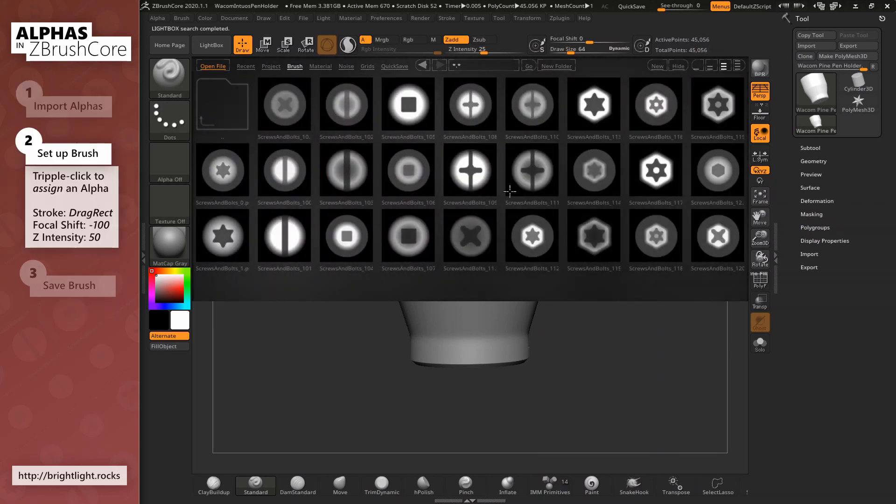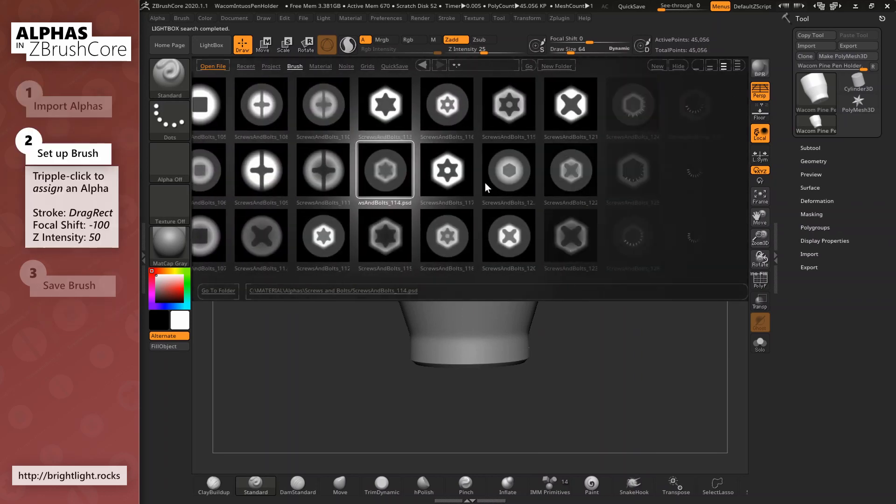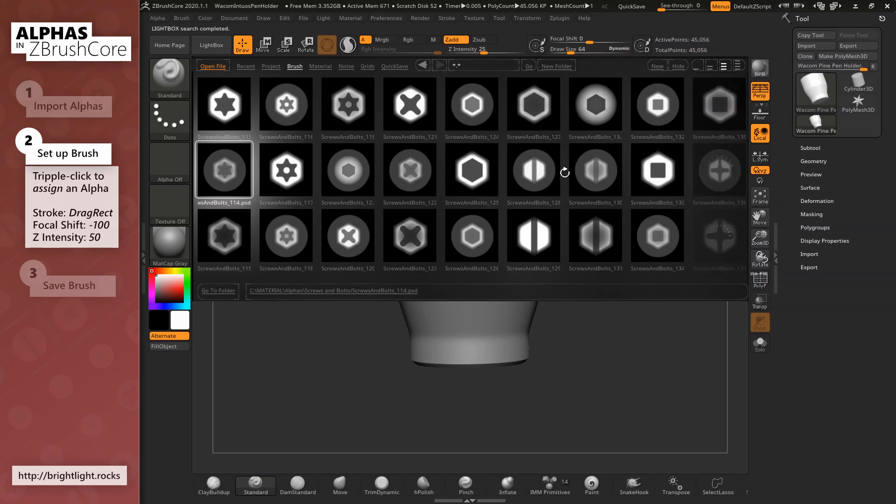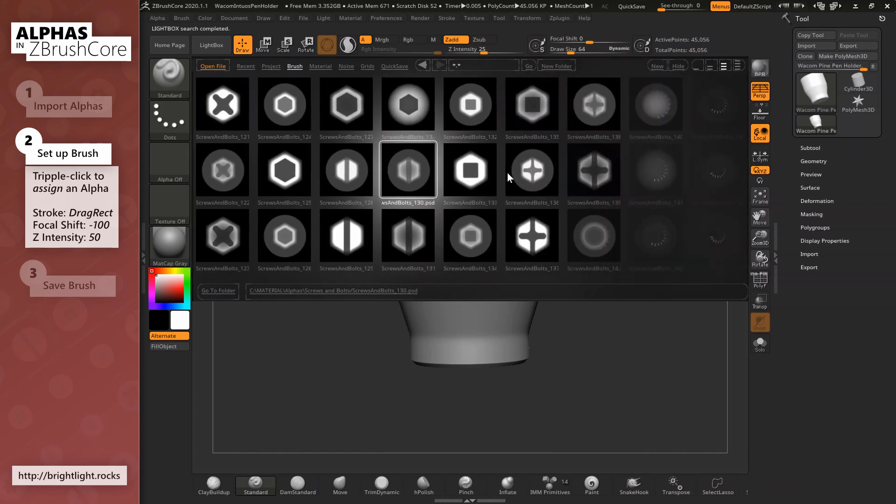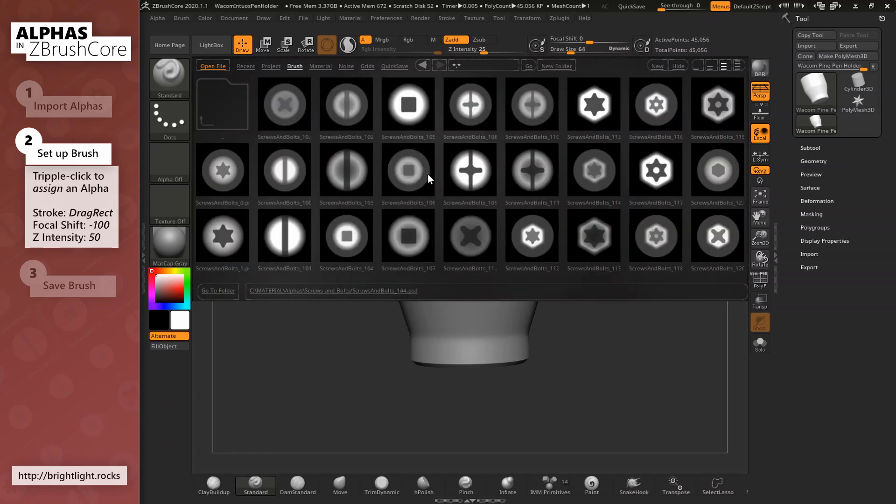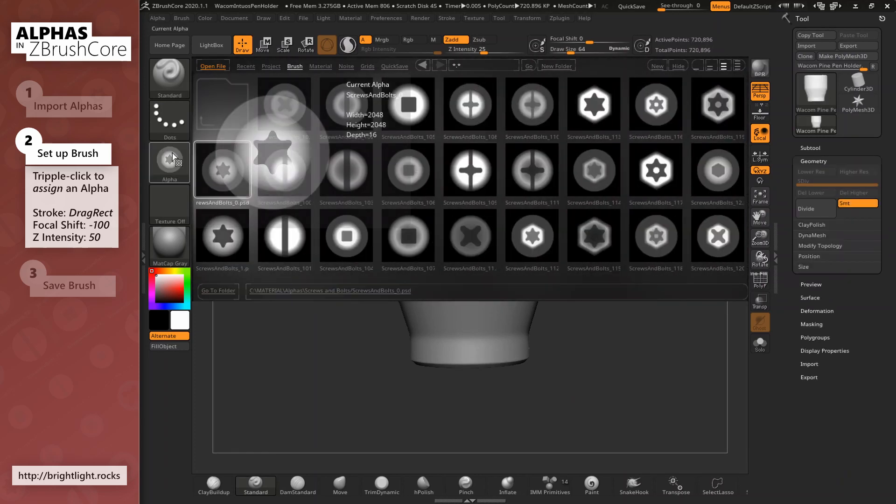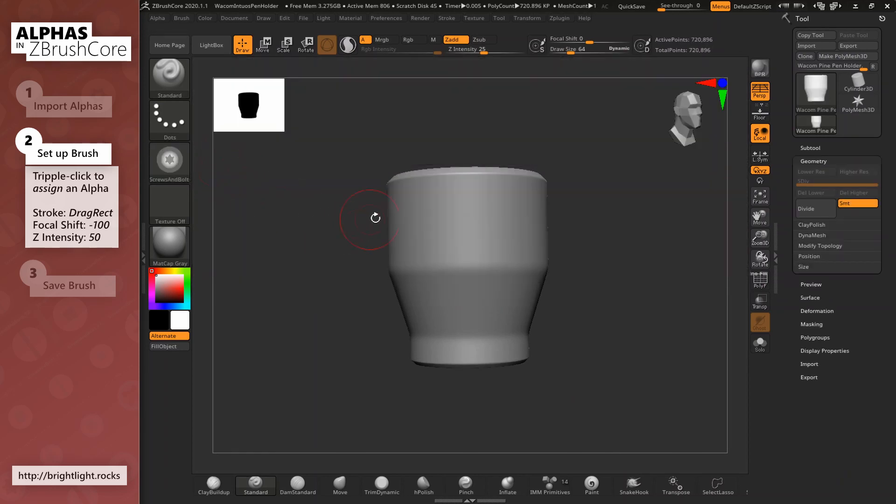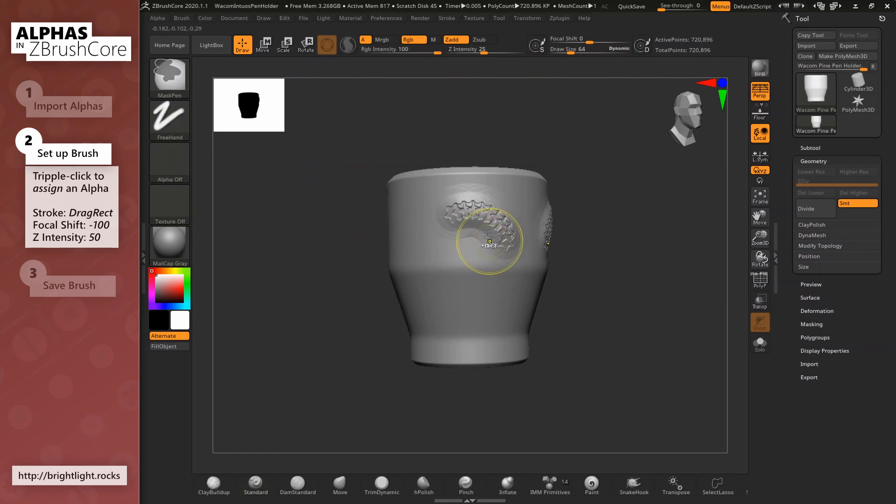To assign an alpha to the current brush, I need to select and then double click it, so just triple click it, that will always work. But the result of using an alpha with a standard brush is not quite what we want in this case. Let's tweak some brush settings.